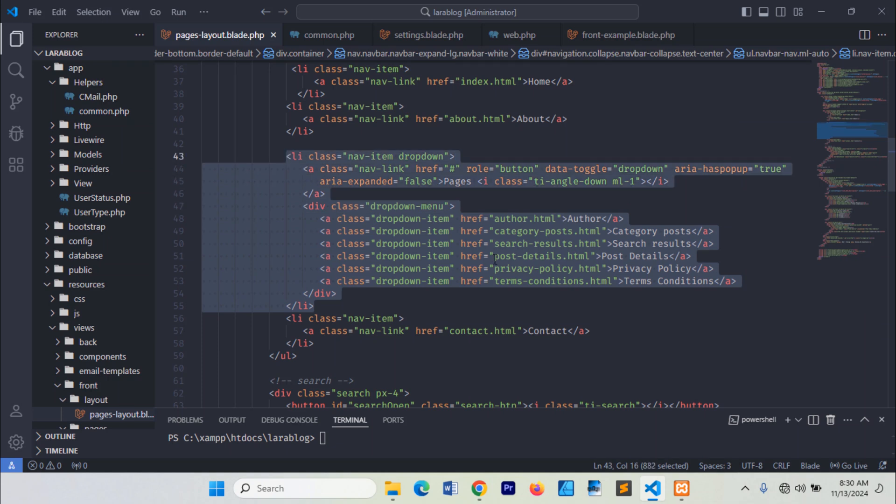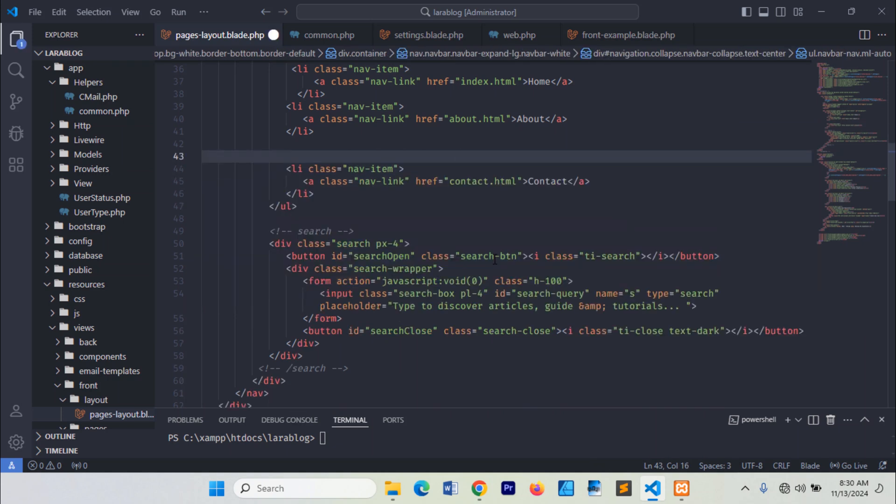Next, go to the PagesLayoutBlade file and replace this with the function we added to the helper file.